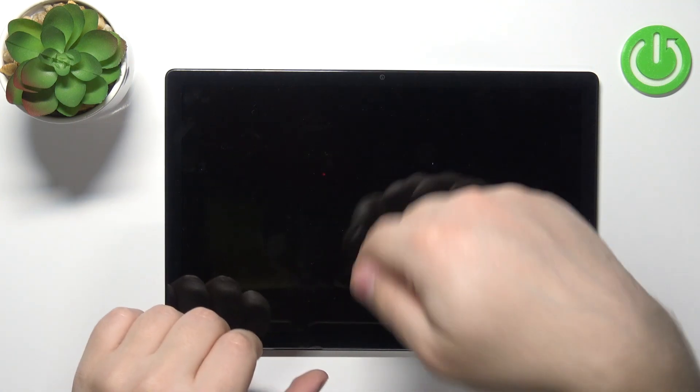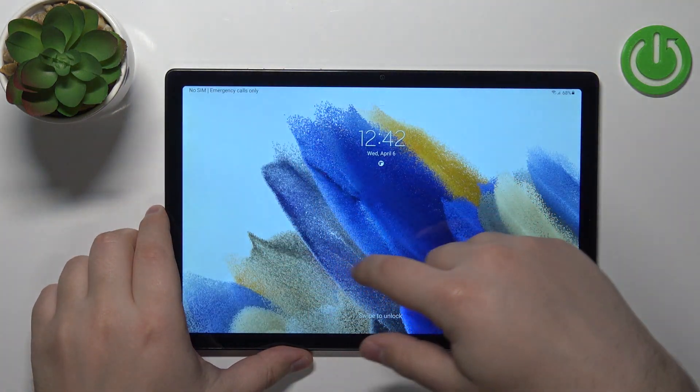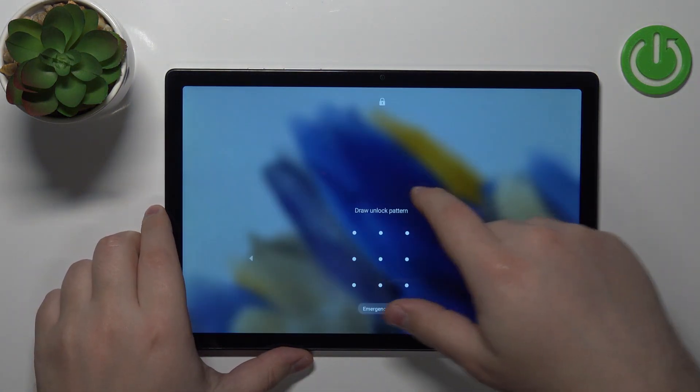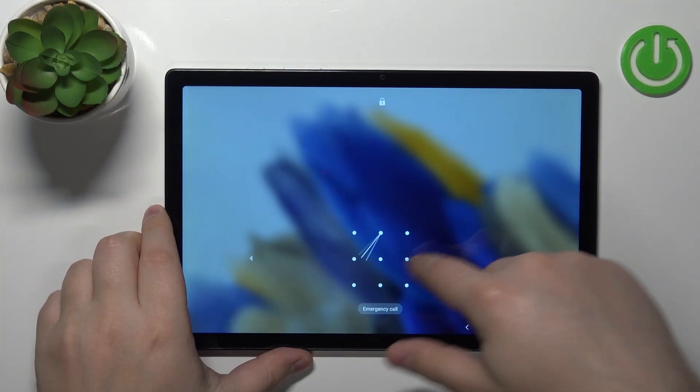Welcome! In front of me I have Samsung Galaxy Tab A8 and I'm going to show you how to factory reset this device if you have some kind of screen lock protection enabled on your tablet.